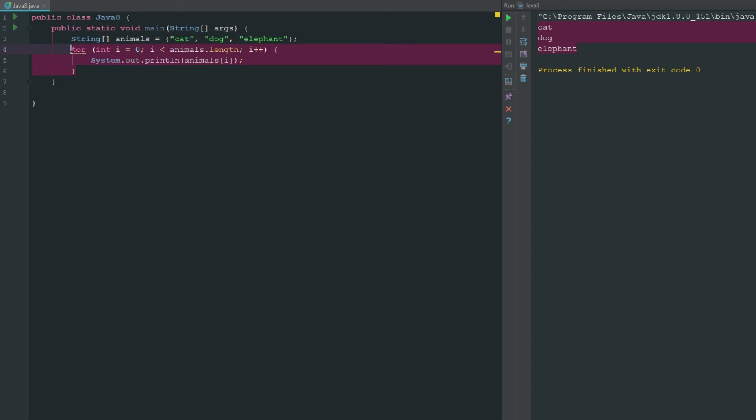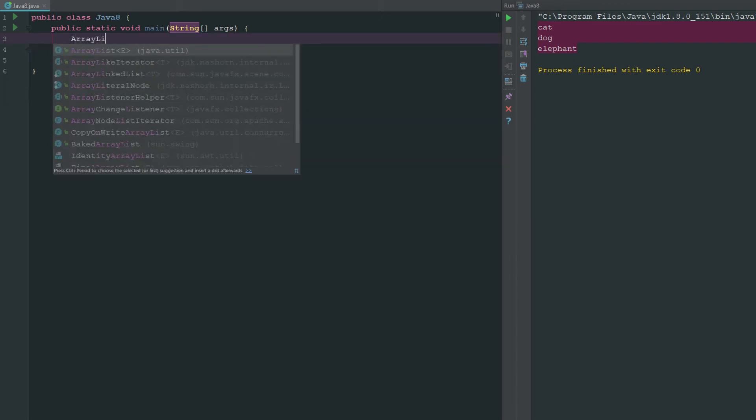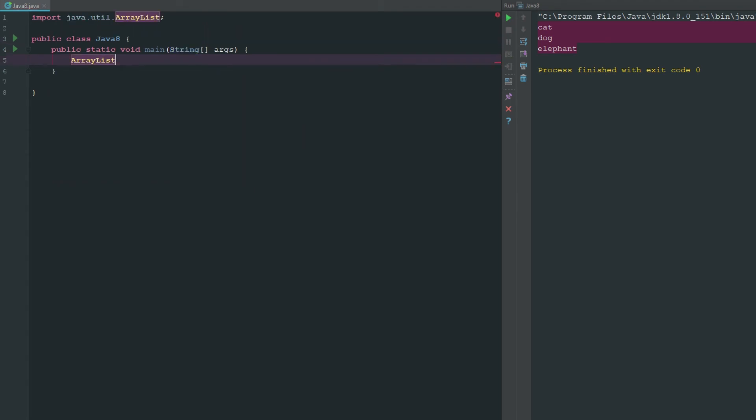The next thing we're going to do is we're going to use an ArrayList again. Like I said, we haven't really talked about ArrayLists but they're pretty much just a list of variables, whatever you want those variables to be.